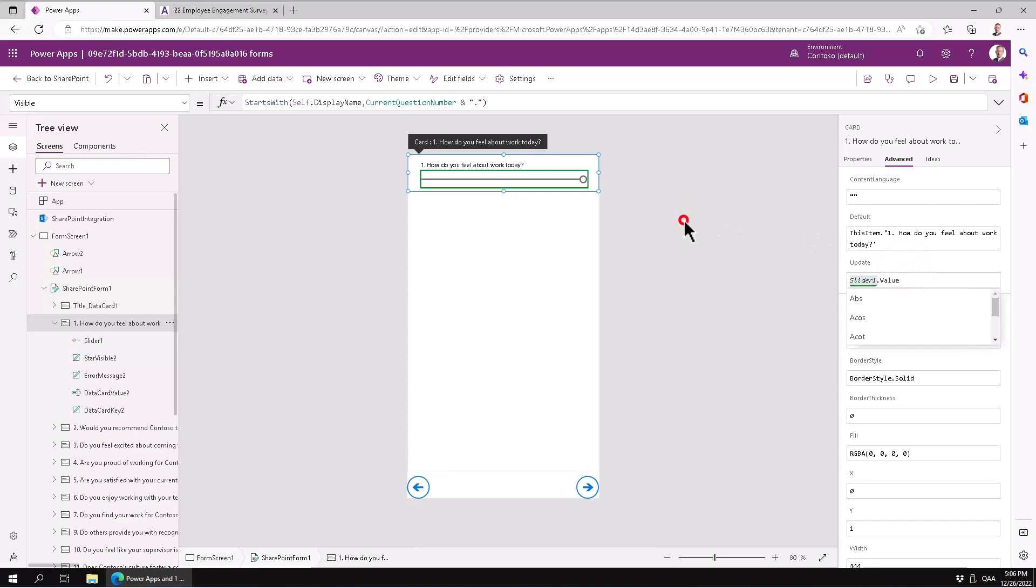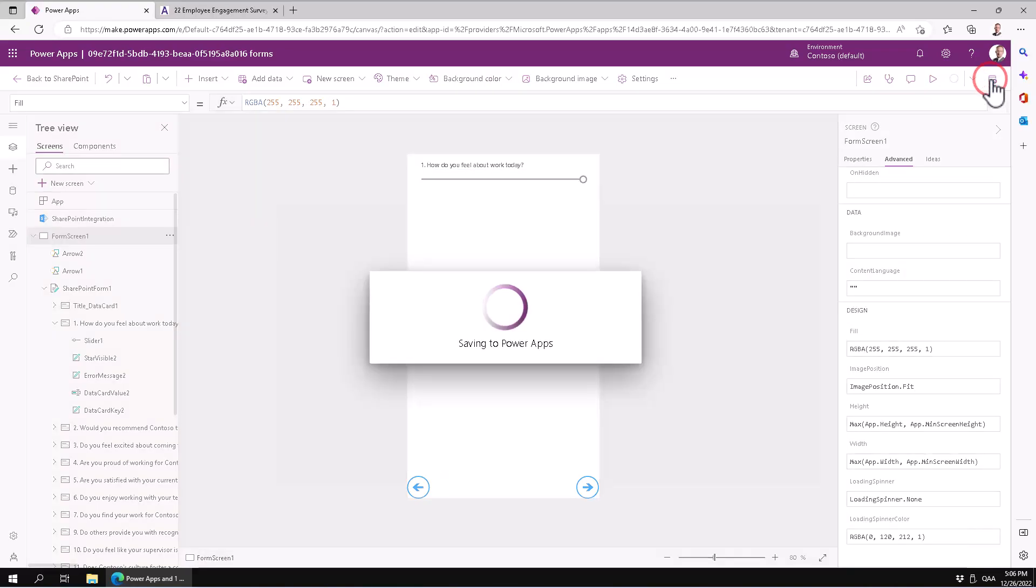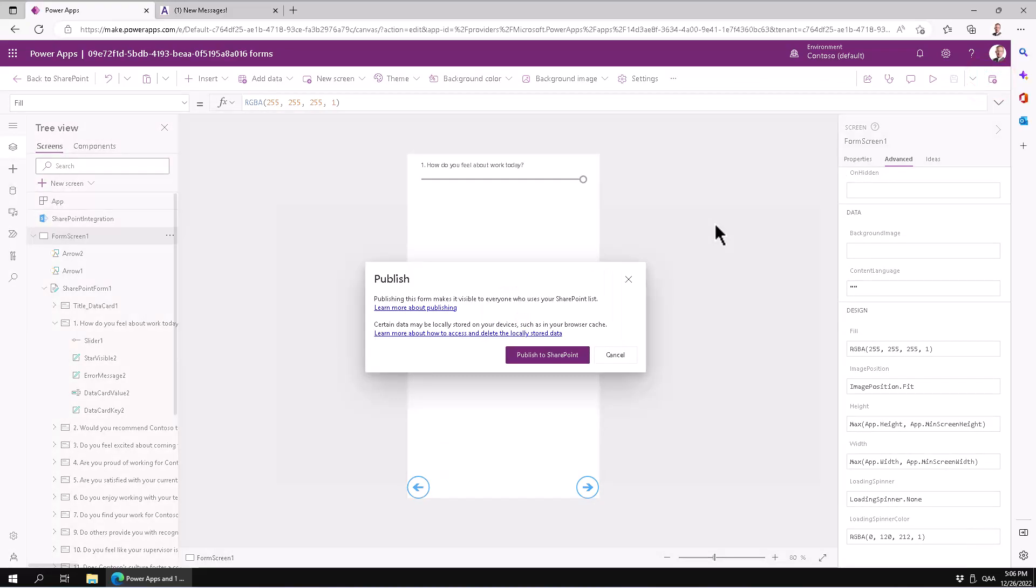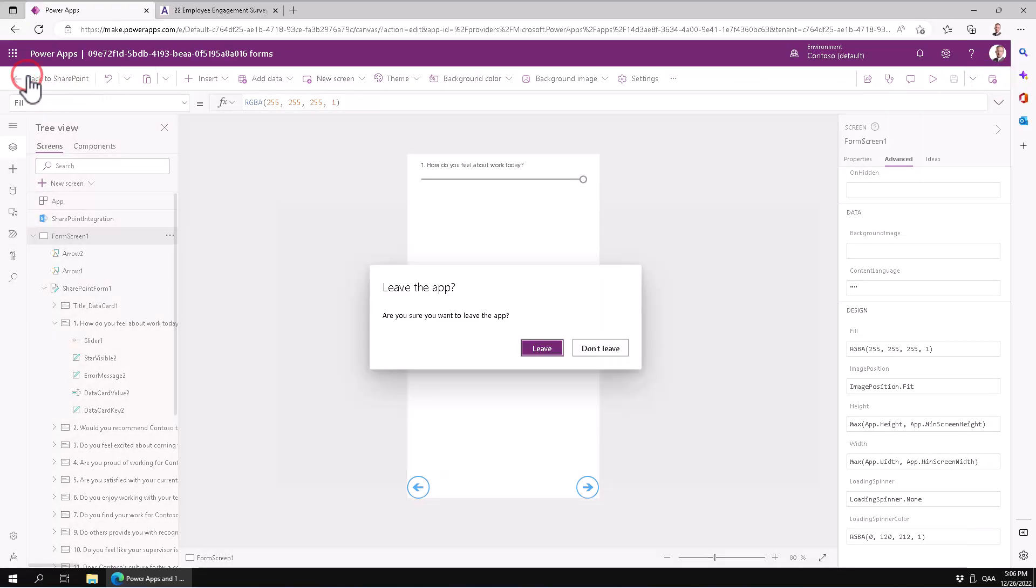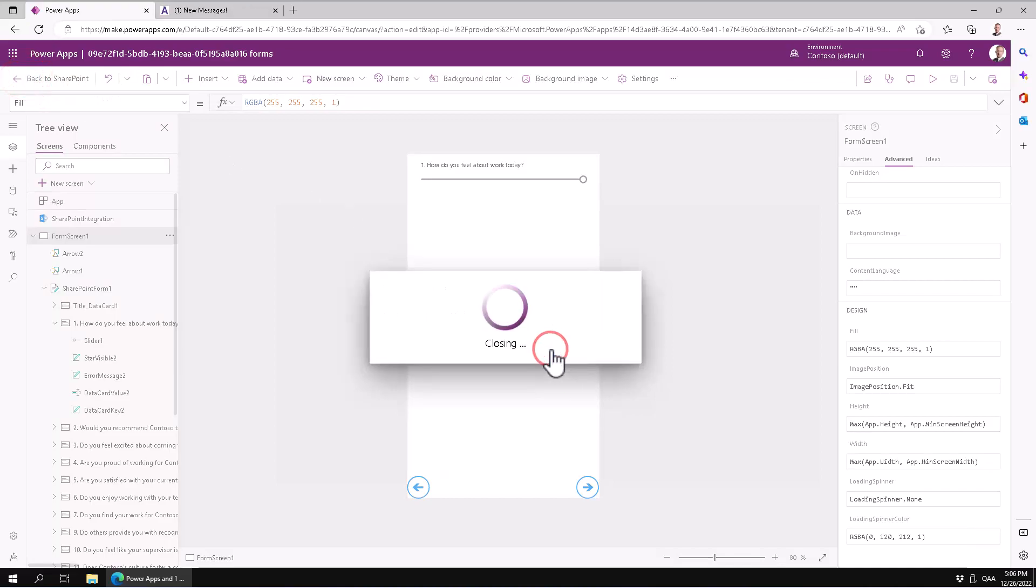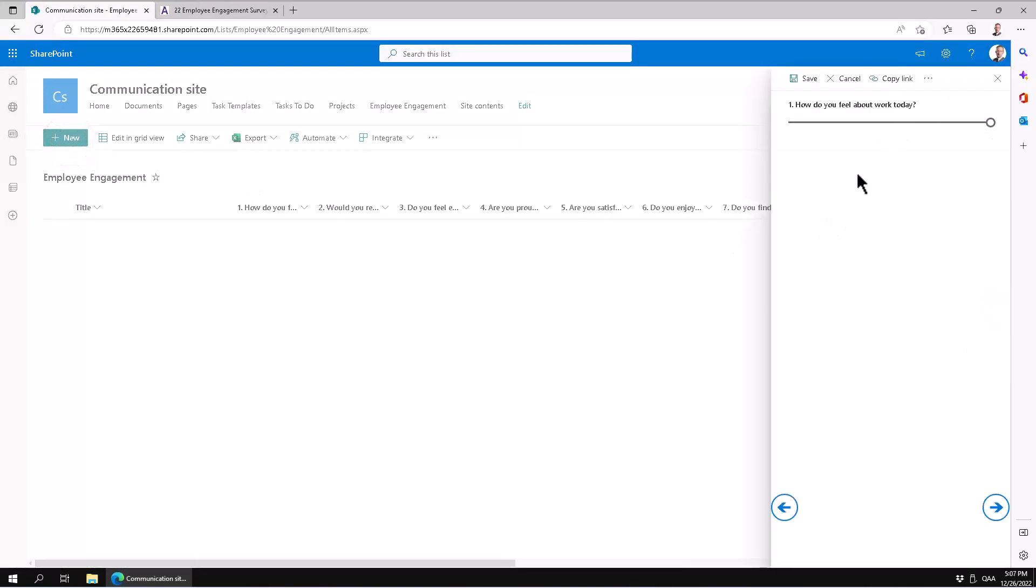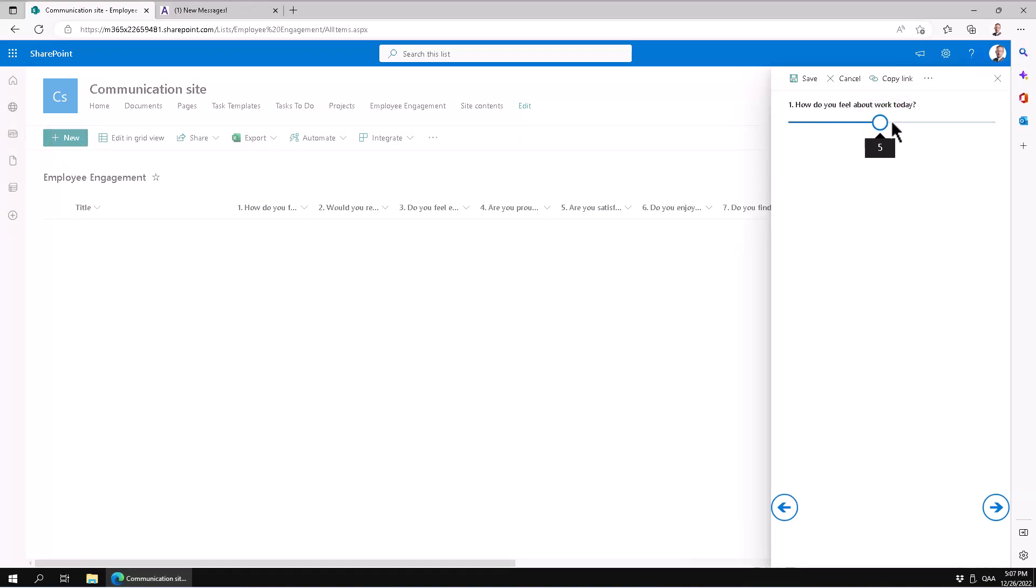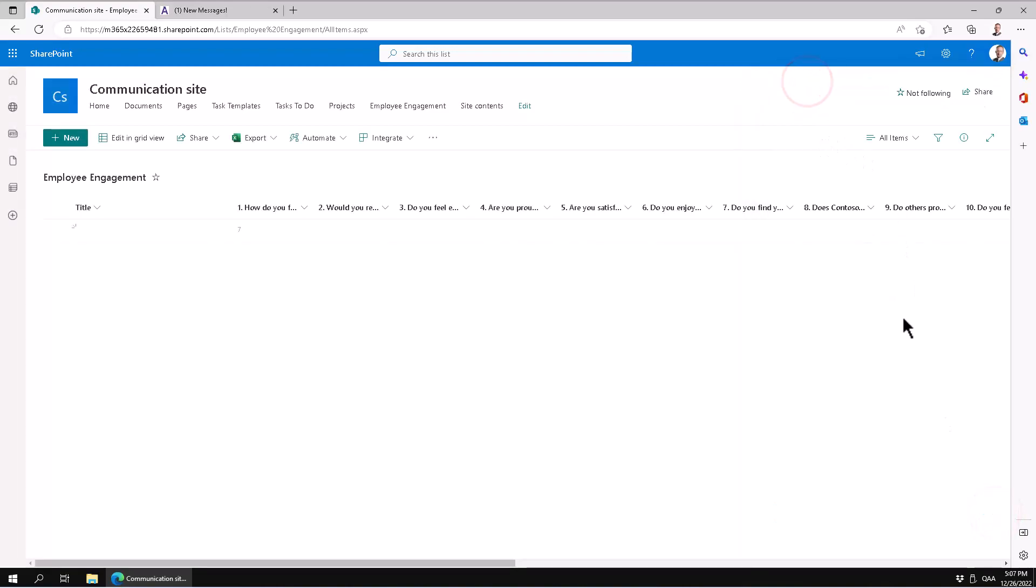I'm just gonna publish this to SharePoint now, and once that's published I'm gonna go back to SharePoint and try it out. Now I'll be creating a new item and as you see I have the slider here. I can slide that one, so let's make that... I don't feel about work today 7 is good. Just move to the next one, I'm gonna save just like that and there you see I had a 7 - how do you feel about work today.